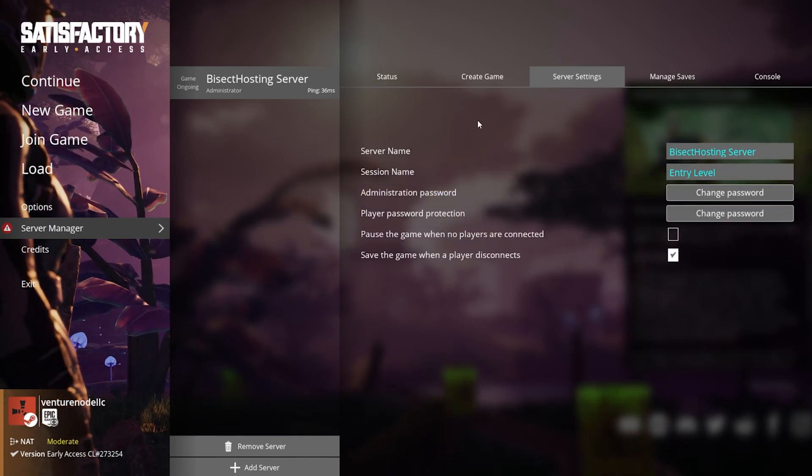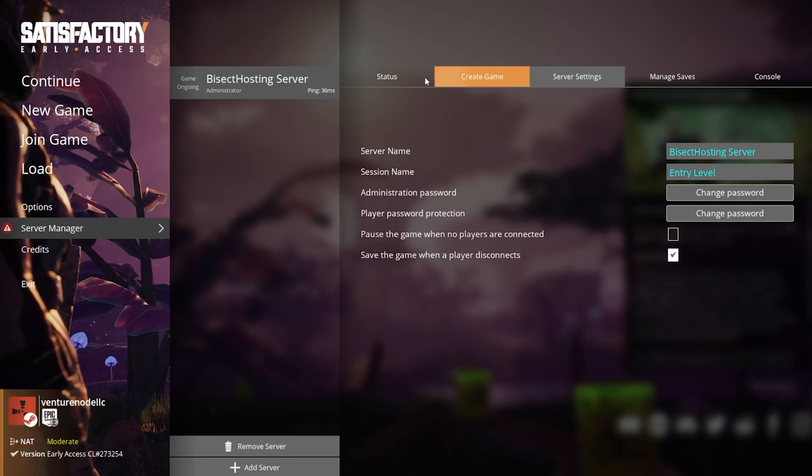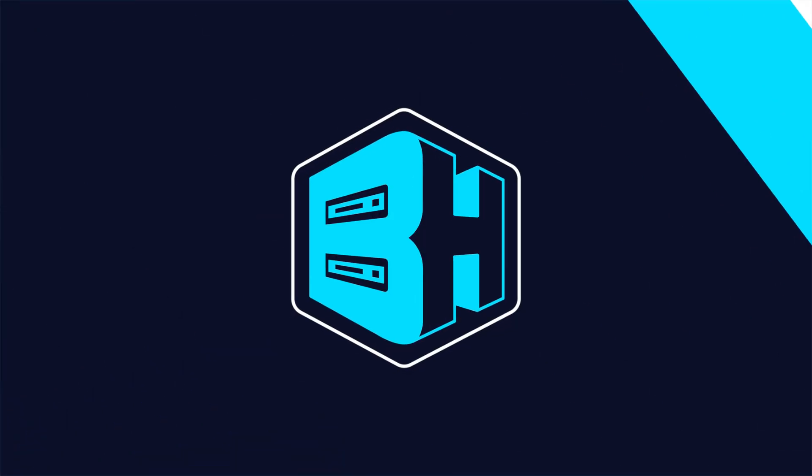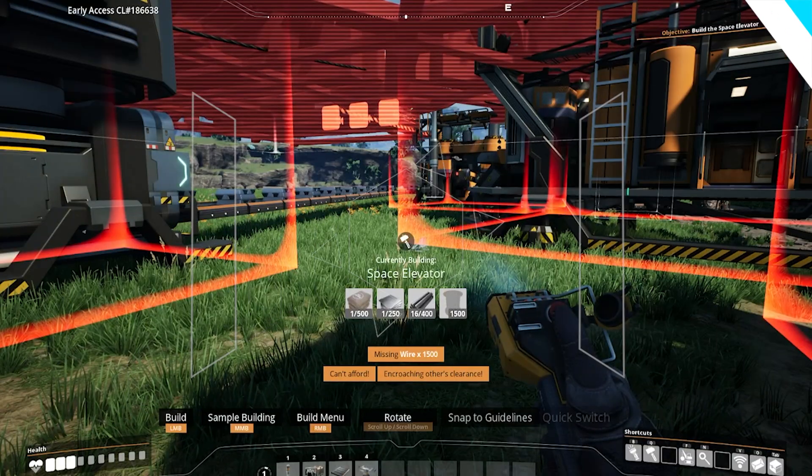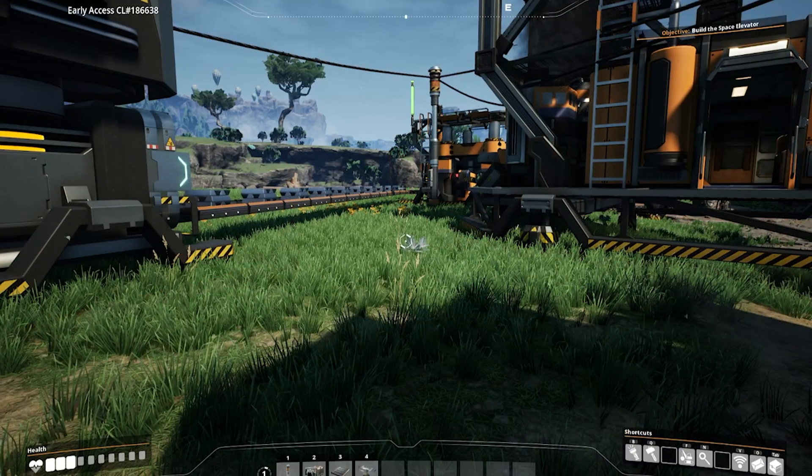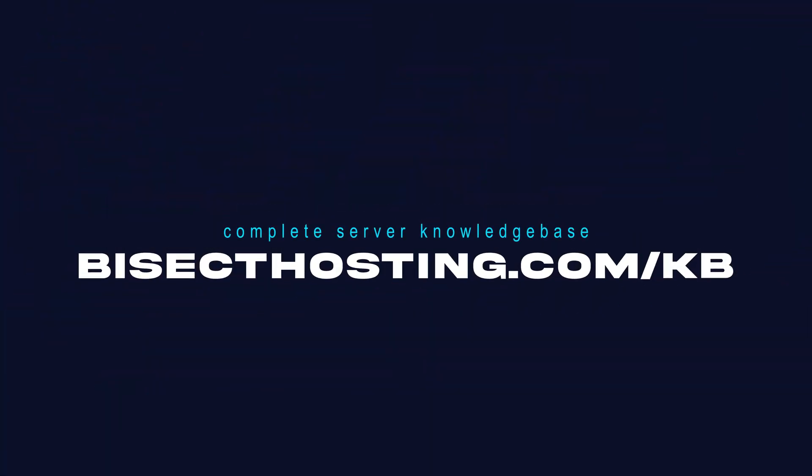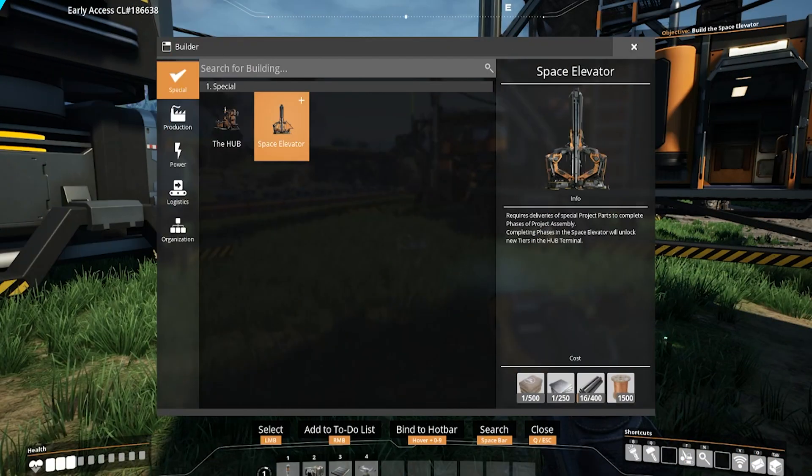Once done, it will then disable the auto pause on our Satisfactory server. If you have any questions, check out our knowledge base at bisecthosting.com/kb or you can submit a support ticket on our website.